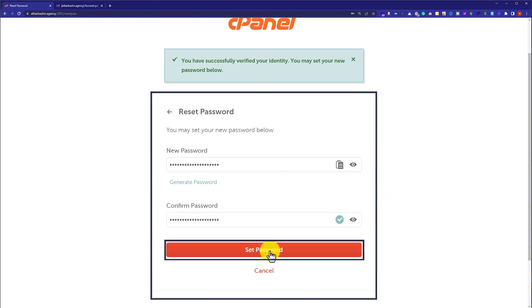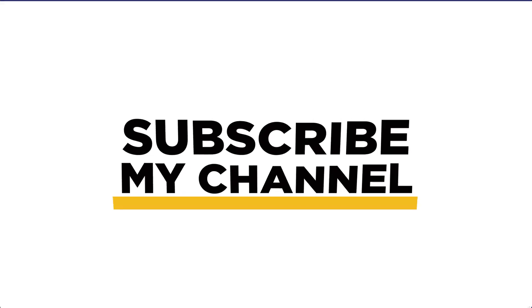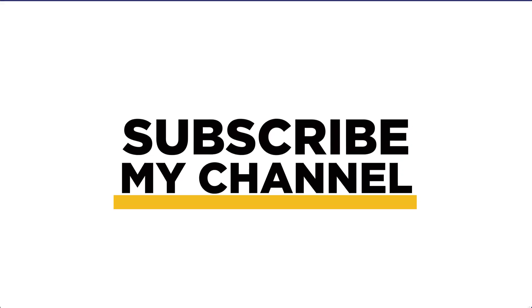In this way, our password will be changed. That's it for today. Thanks for watching. Please like and subscribe.